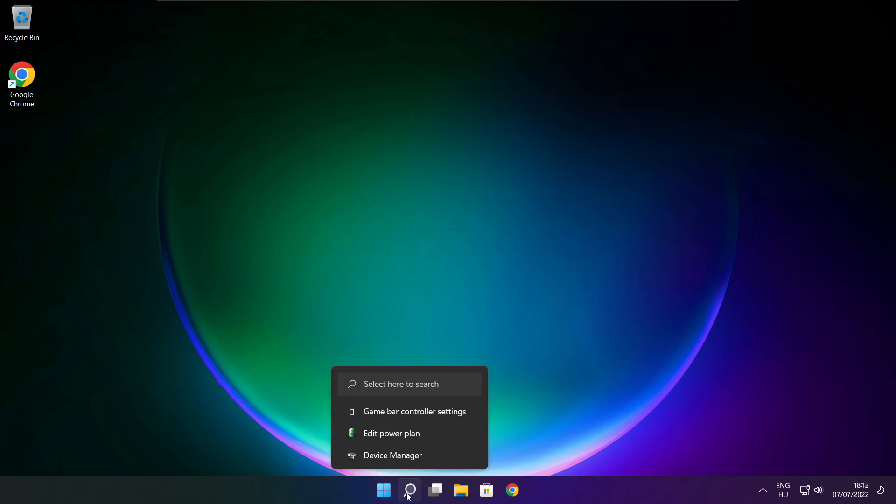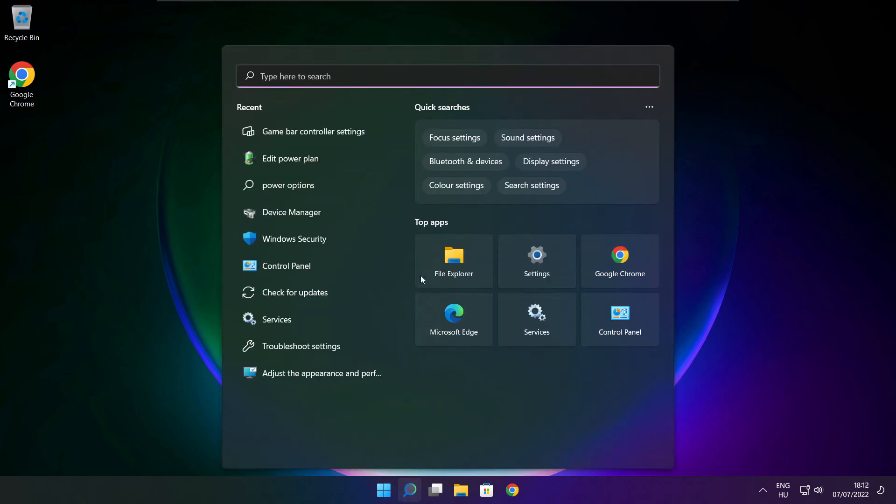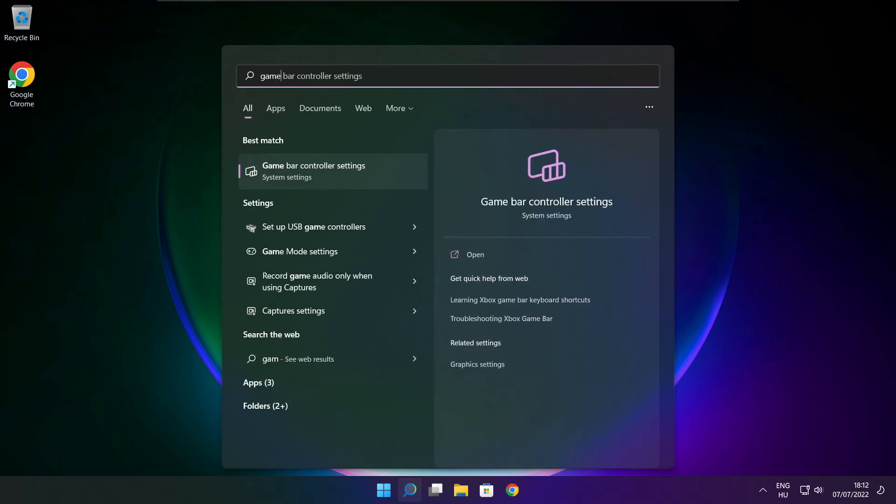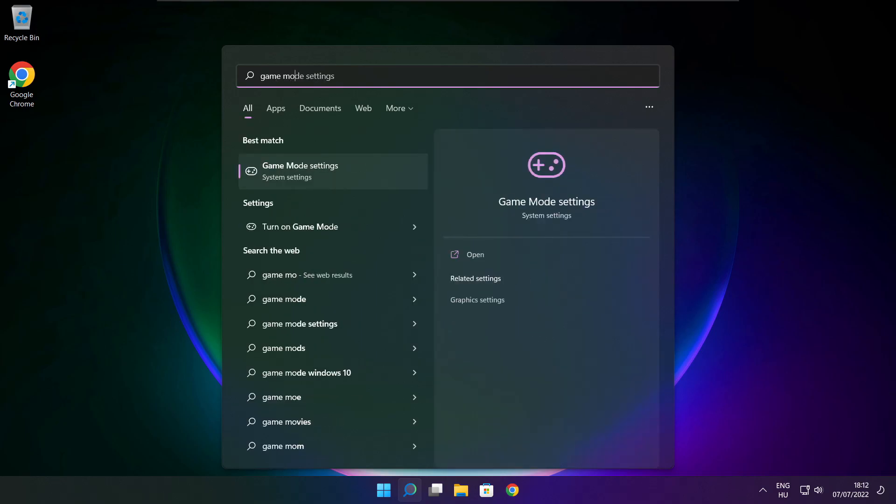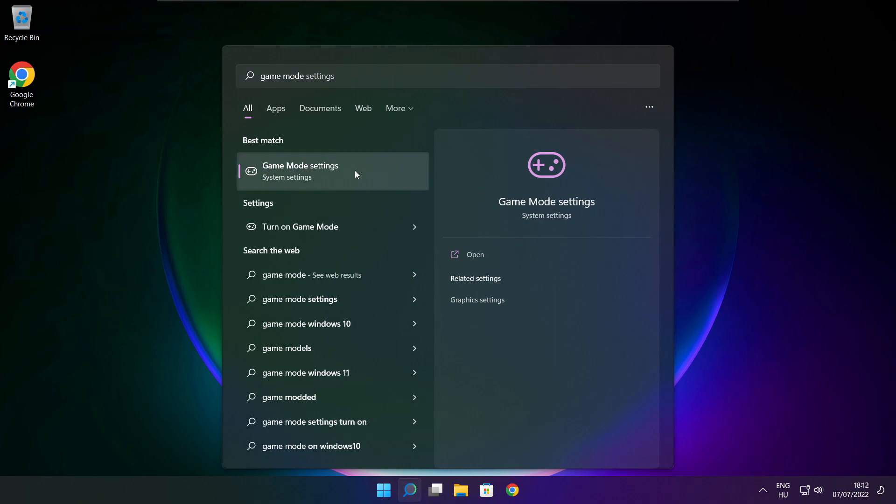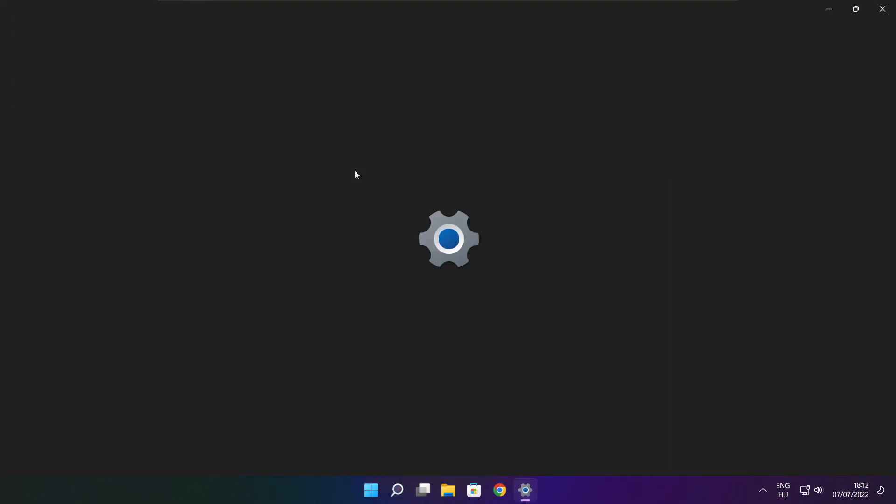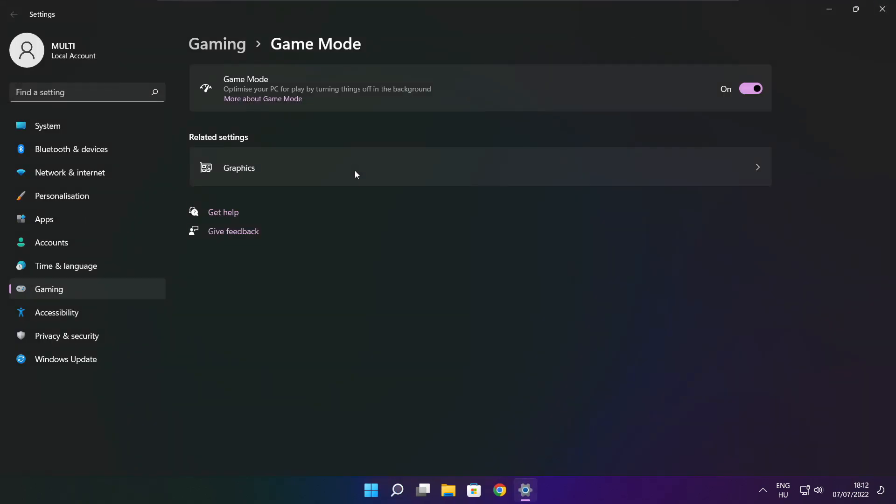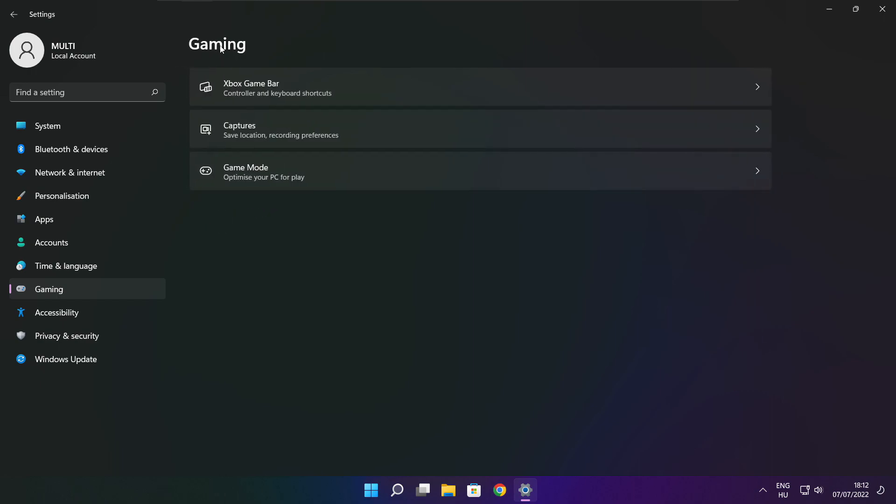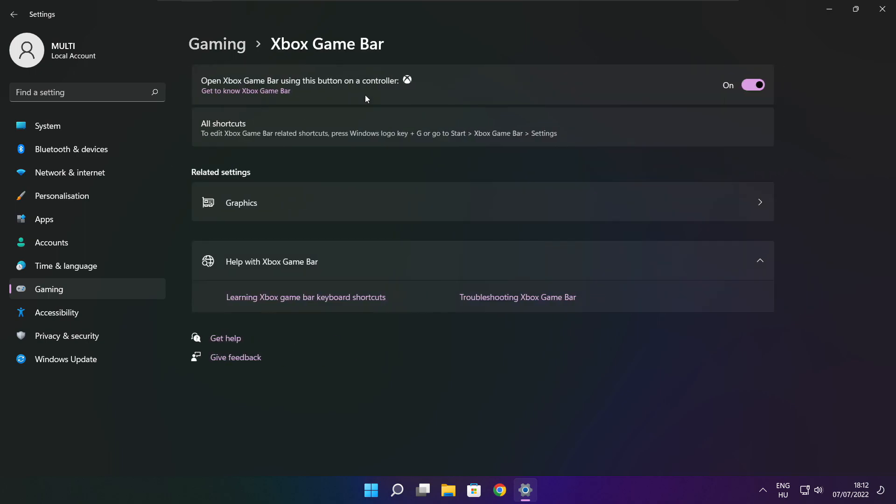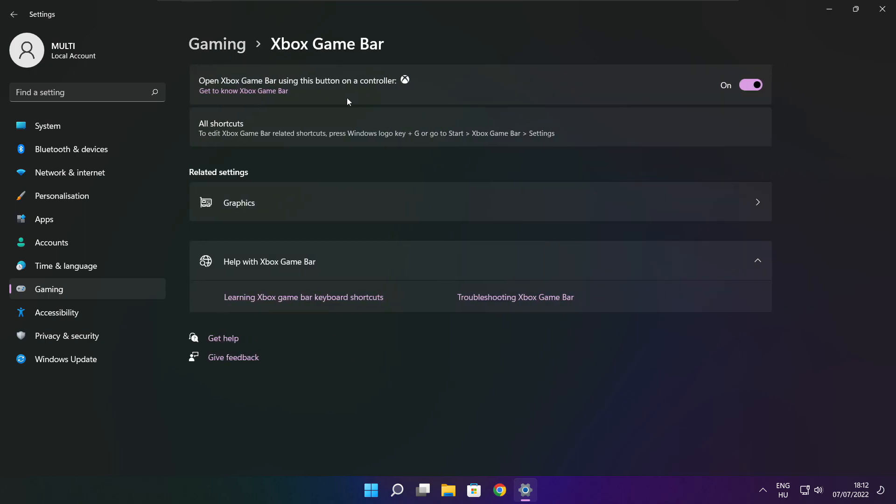Click search bar and type game mode settings. Click options. Enable game mode. Click gaming and click Xbox game bar.